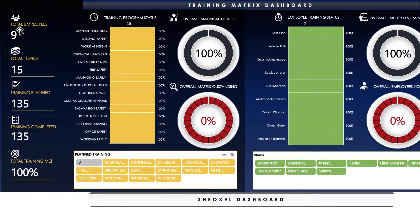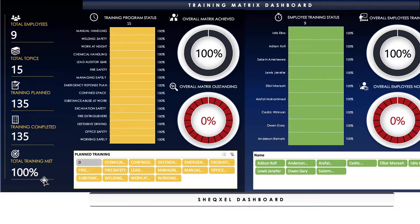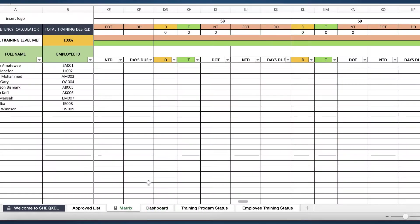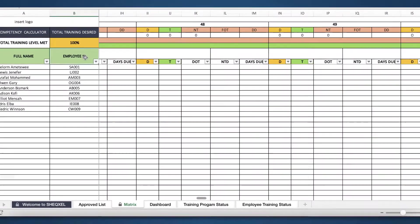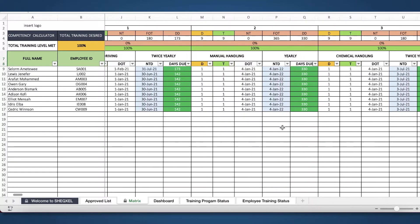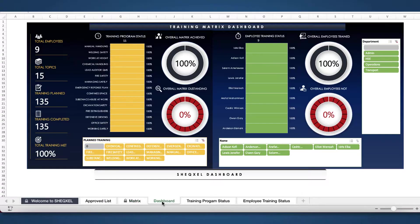Over here we have the total employees that are on the matrix, the total training topics that we've identified, the total number of trainings that have been planned for each employee, and the trainings that have been completed by each employee. Over here we can tell the percentage of training that have been completed for all. On the matrix you can see all of them is 100, because we've actually closed all the training needs for each employee. So we have all of them as completed — that is why it's showing 100 on the matrix.